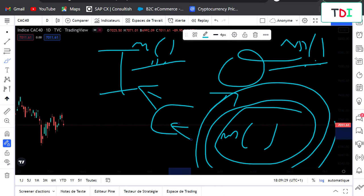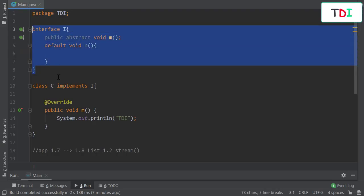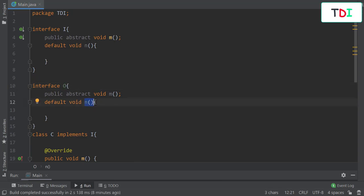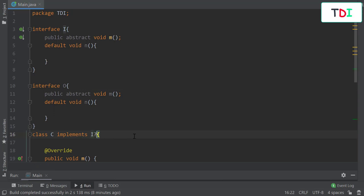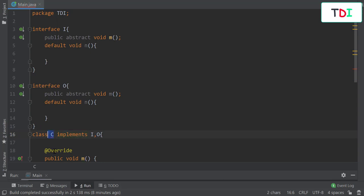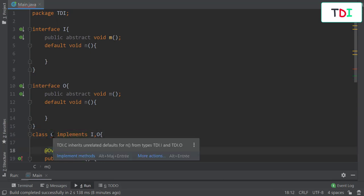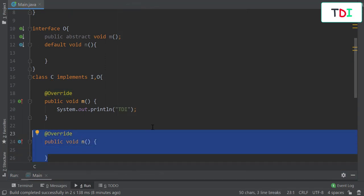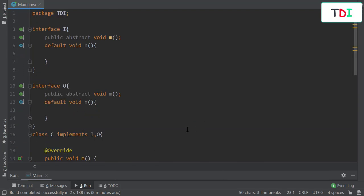To demonstrate: we add another interface O with the same method M, and class C implements both interfaces. We get a problem — the compiler tells us to implement this method. So we must necessarily override the method in class C to resolve the conflict.